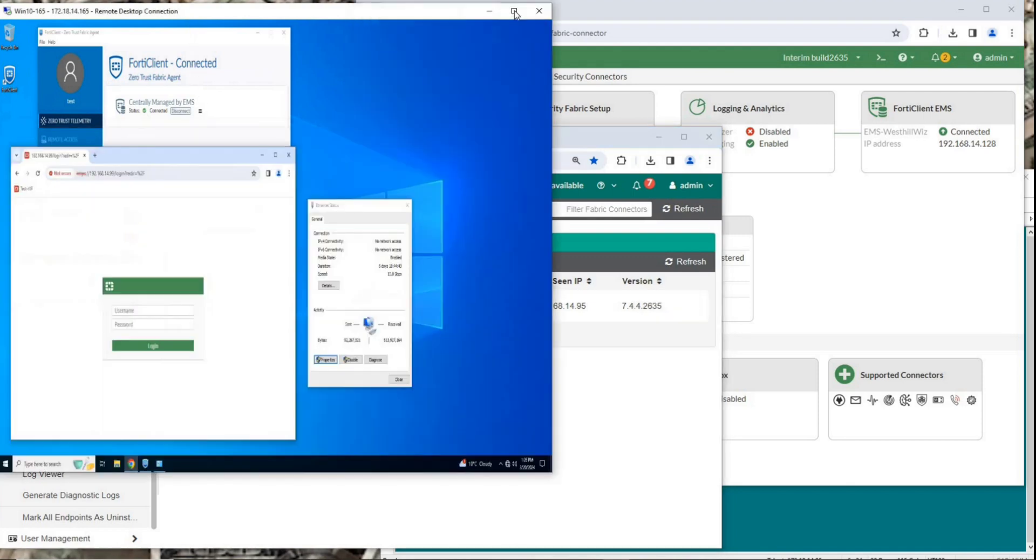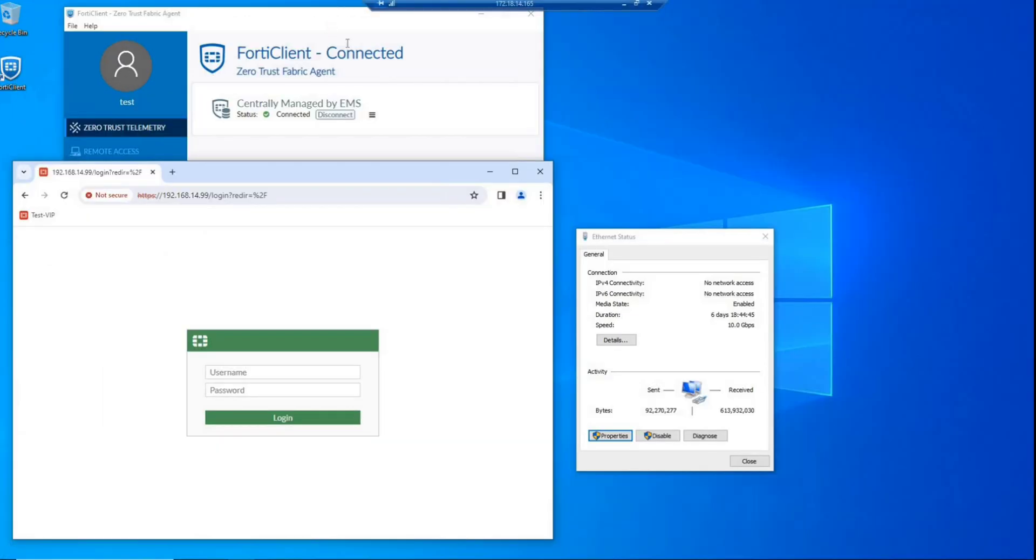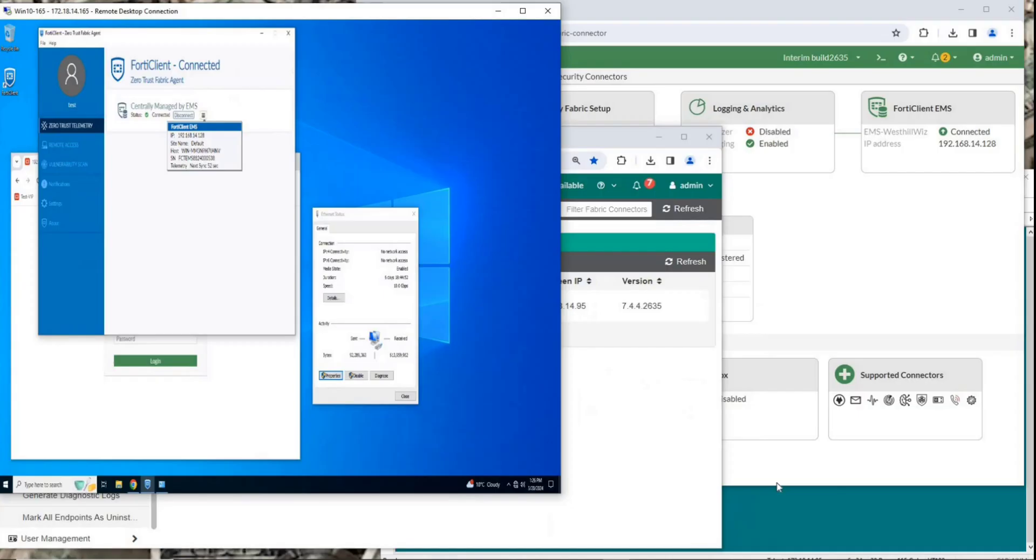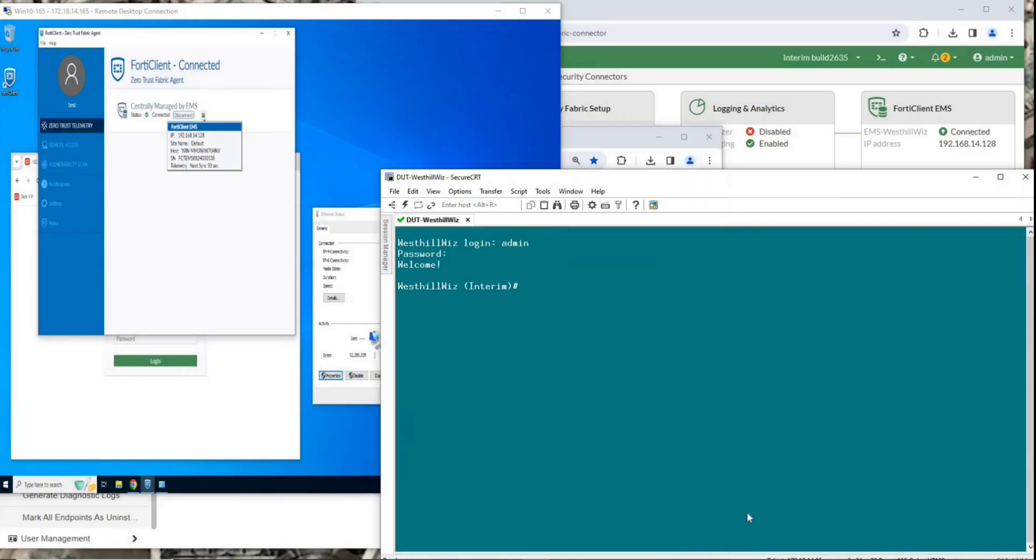Let's open the client PC. The FortiClient interface shows that this PC has been registered on the EMS server. Open the console interface of FortiGate. Run this command to list the registered client PCs. The result does not display the registered PC. Why is that?